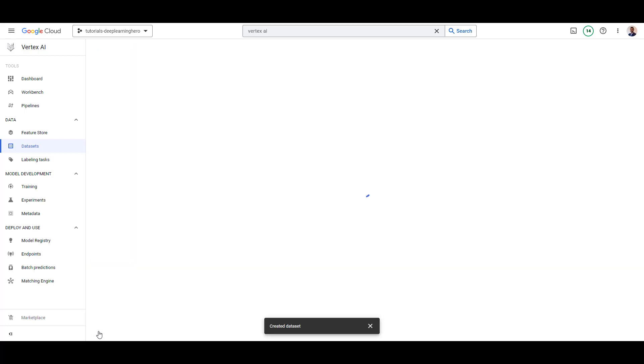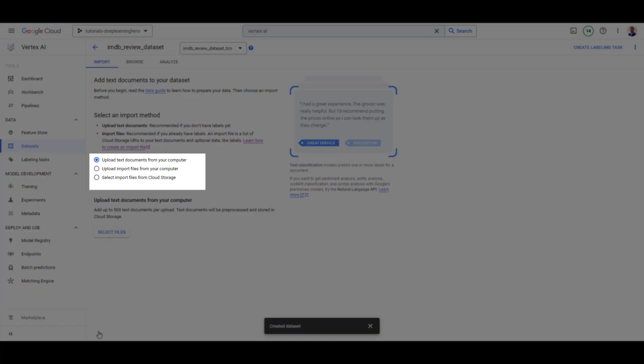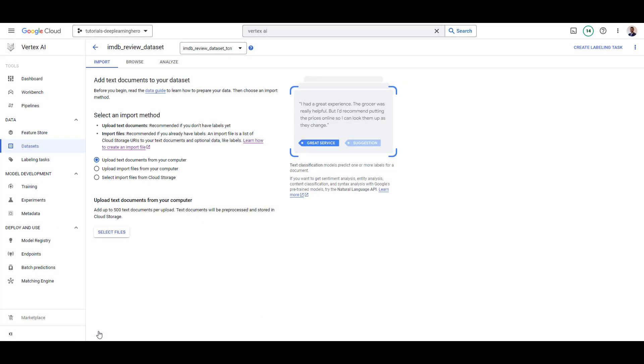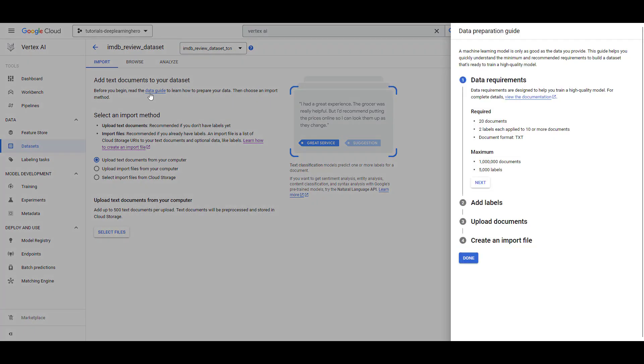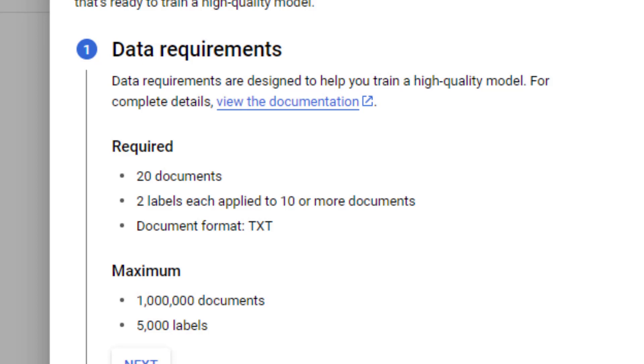You can see several options to import the data. It's always good to check the data guide first. You can see here we have some restrictions. For example, we need a minimum of 20 docs. That is, two labels and 10 docs for each label. And also, we have maximum constraints.